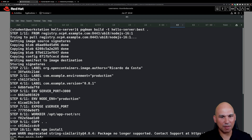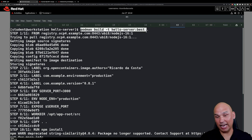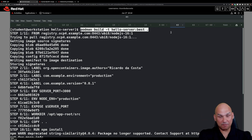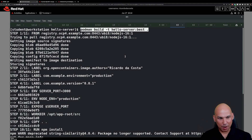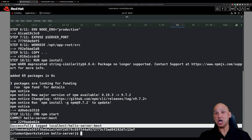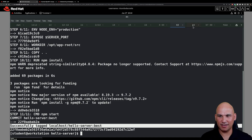We then COPY the files from the current directory into the container image at the working directory, run npm install to install dependencies, and have npm start as the CMD. Make those changes, watch out for typos, and then build the new image with `podman build -t hello-server:best .`. After processing all instructions, the image is successfully produced and tagged as localhost/hello-server:best.